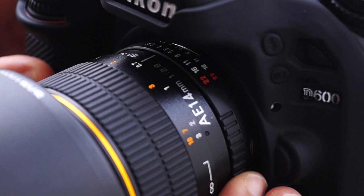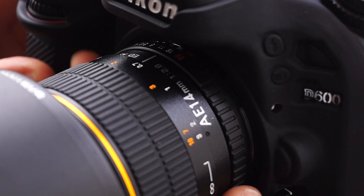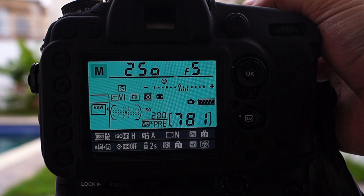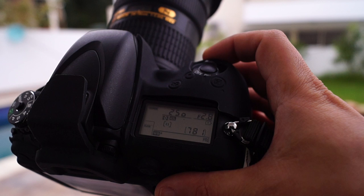Now some cameras have two command dials, usually the higher end DSLRs — one to change the shutter speed and the other to change the aperture. But if you have a more budget DSLR, you have to press a button since you only have one command dial, so pressing the button will change the aperture. You can see this number get higher or lower on the screen or in the viewfinder.